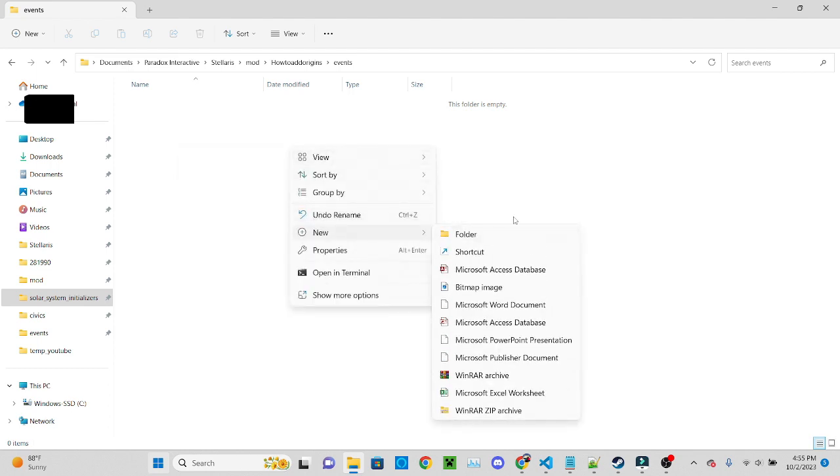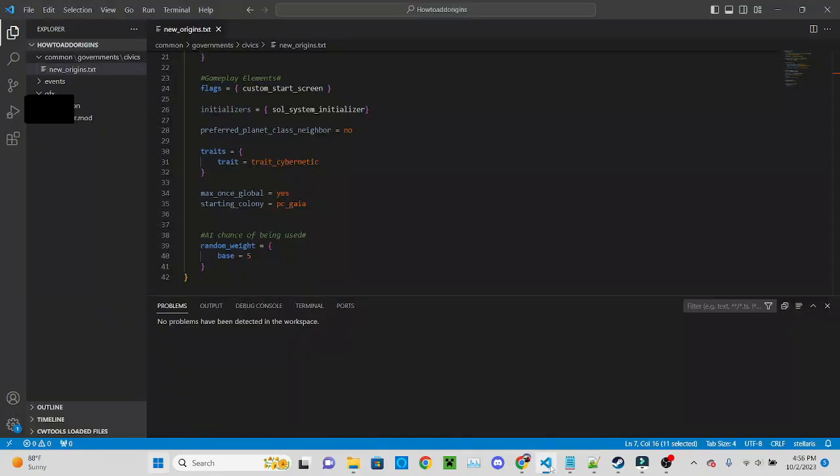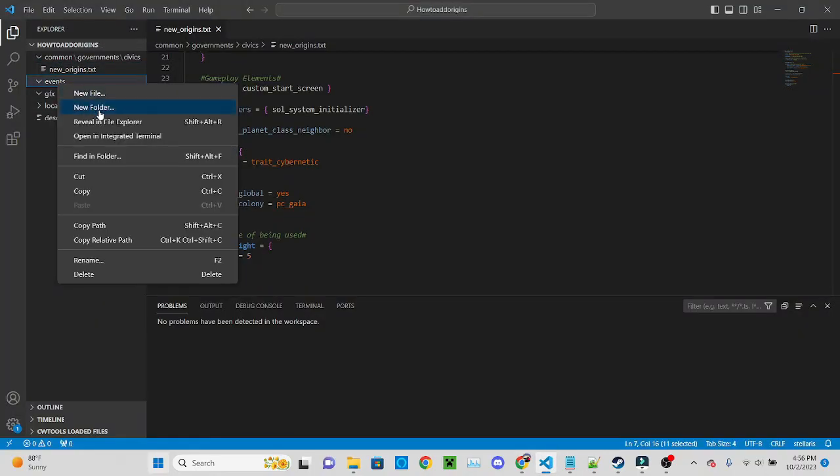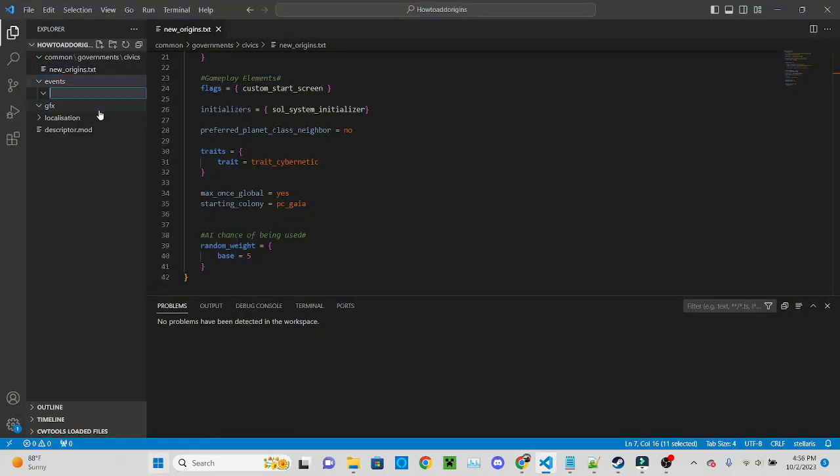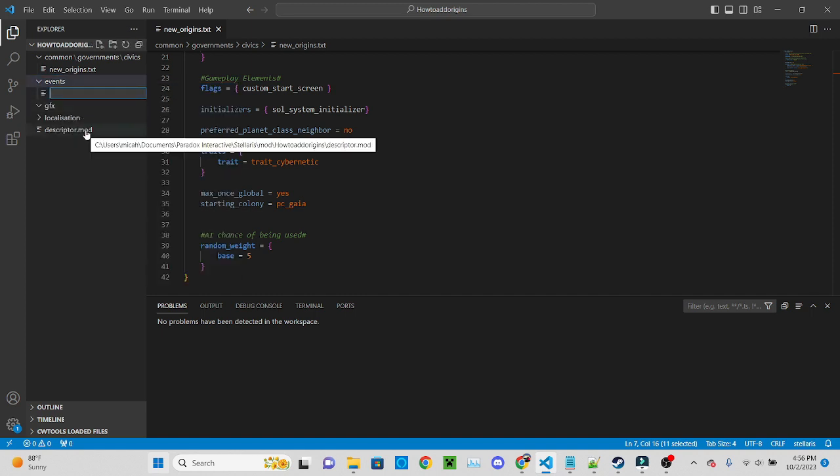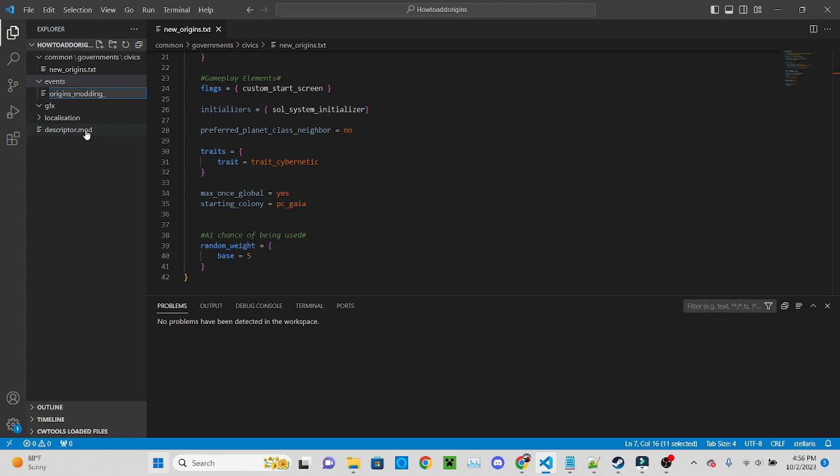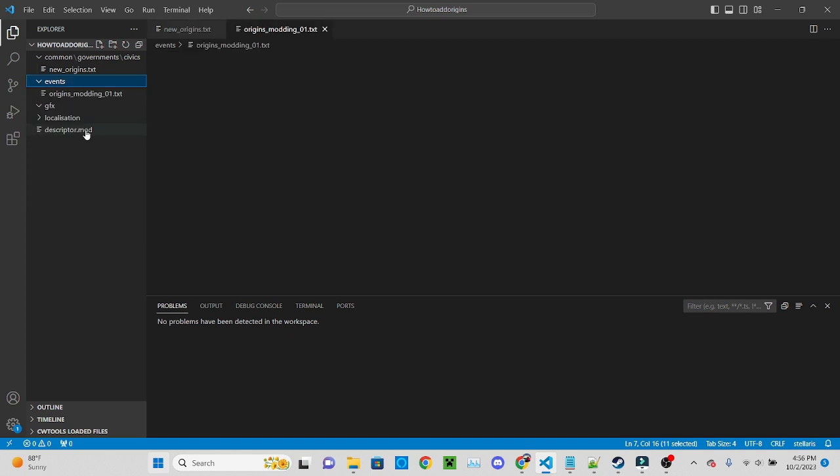That's not good, okay we'll go around it. So new folder, or not folder, new file OriginsModding01.txt. There you go.